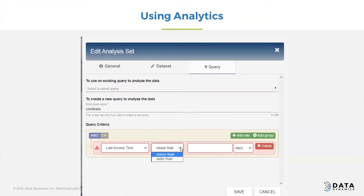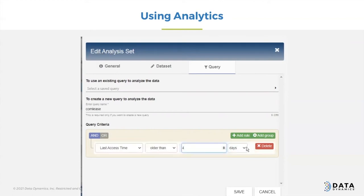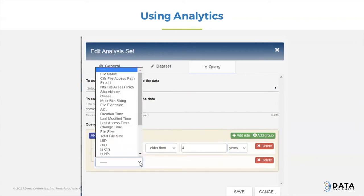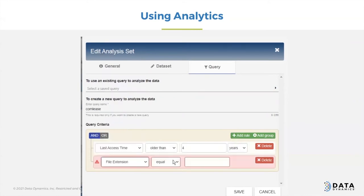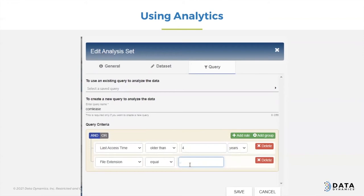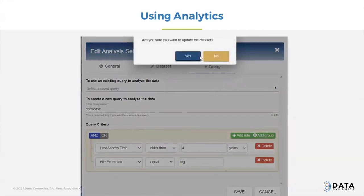In this particular case, I'm just looking for last access time. You can choose older or newer, then you choose the range and the scale of what you want to look for and how you want that to be. You can add rules and put an AND or OR there. In this case, I'm going to use a file extension and make that equal to .log — so I would look for four-year-old .log files, which is actually a common problem.